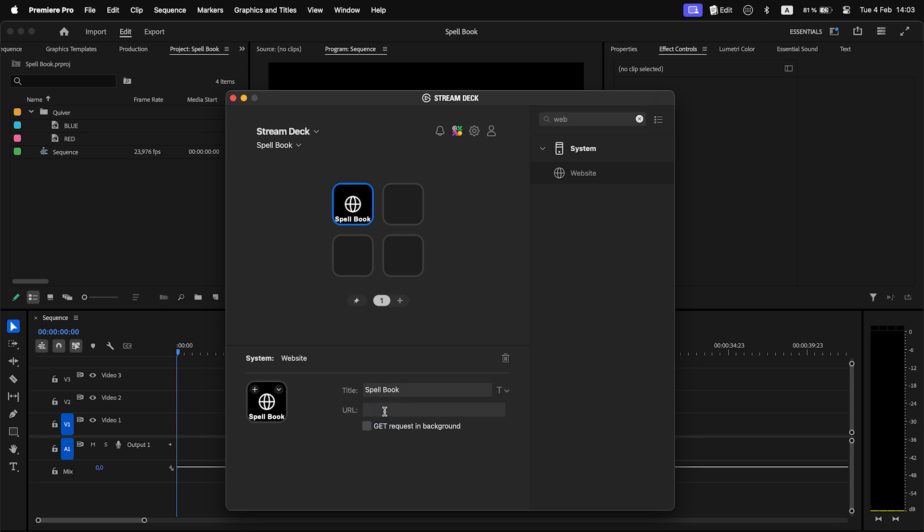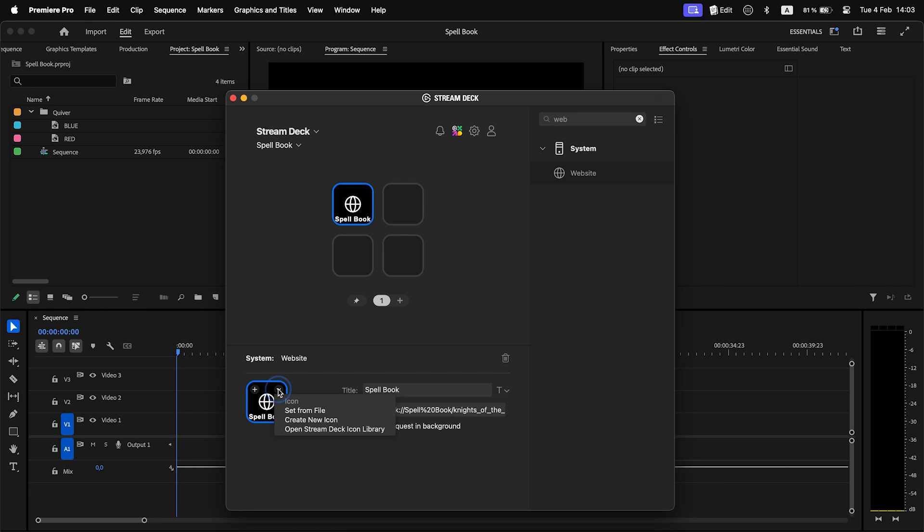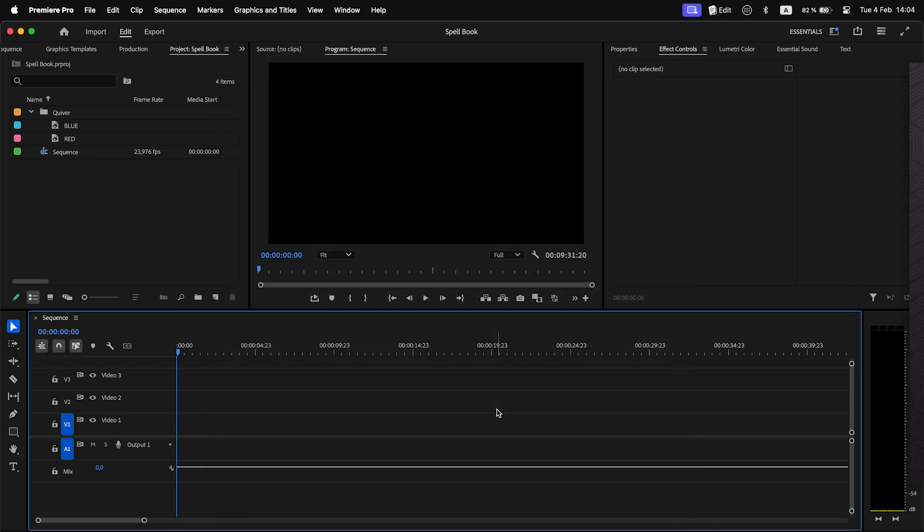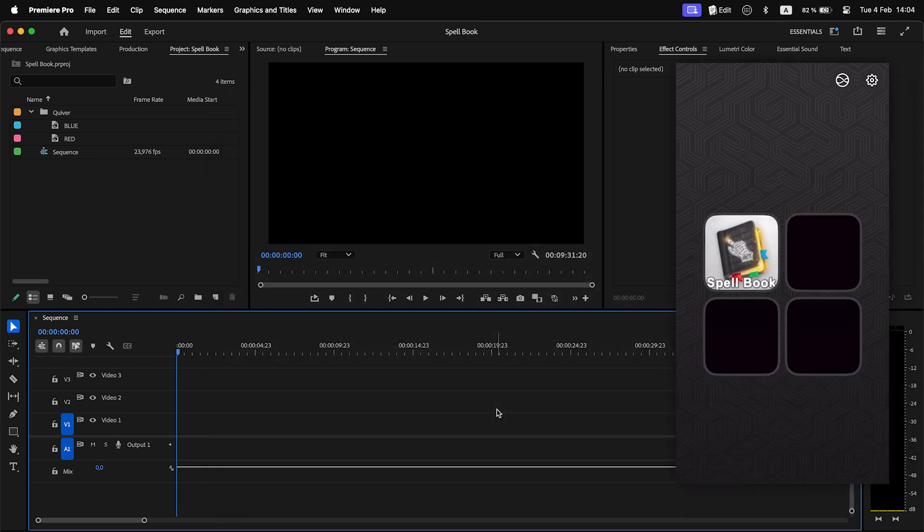Drag it to a button. Paste the copied link. That's it. When you press the button in Stream Deck, the command will be executed.